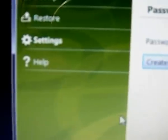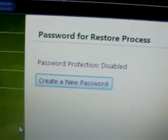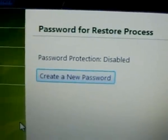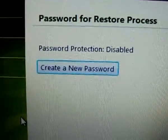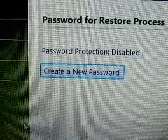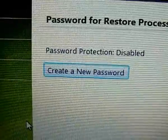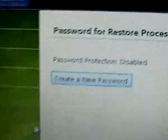There's also a Settings option, which is basically just for changing your password. It says create a new password — this is for protection.